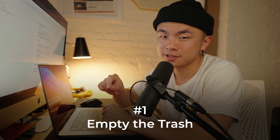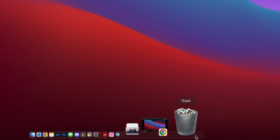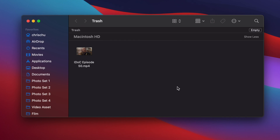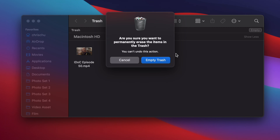Number one is emptying out our trash. I have one big video right here — I'll go over here, click empty, empty trash. And now this data is no longer occupying my computer. Even though you move a file to the trash bin, it doesn't mean that it's off your device yet. You have to go to the trash bin and empty it so that it clears up all that space it was taking.